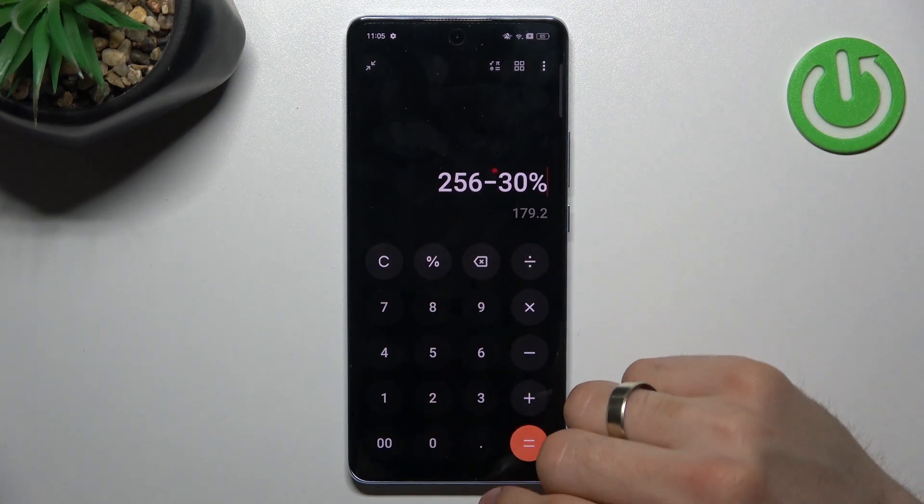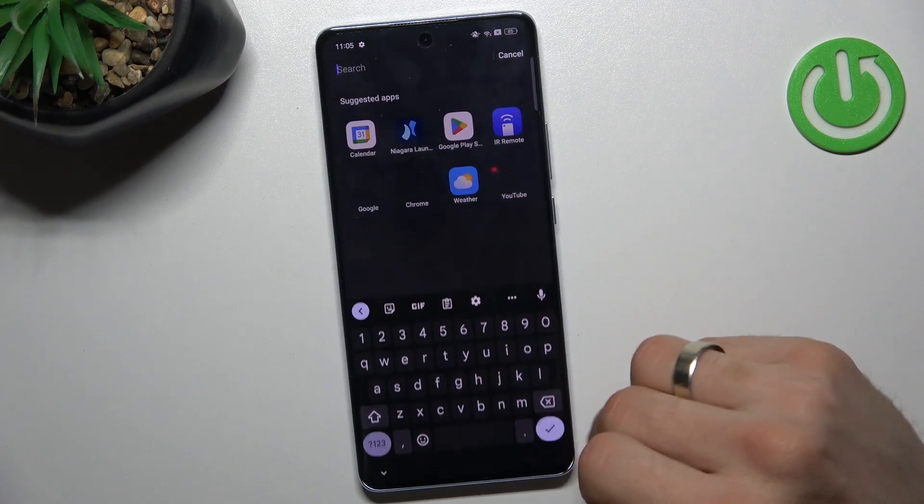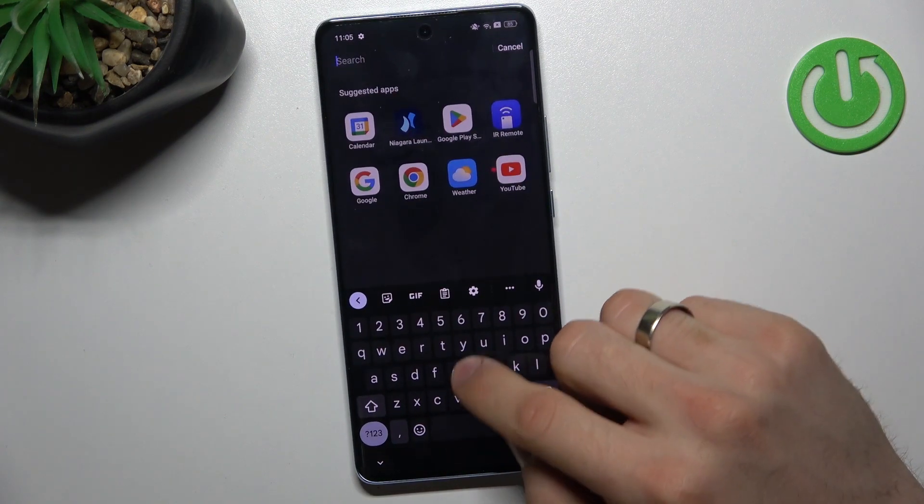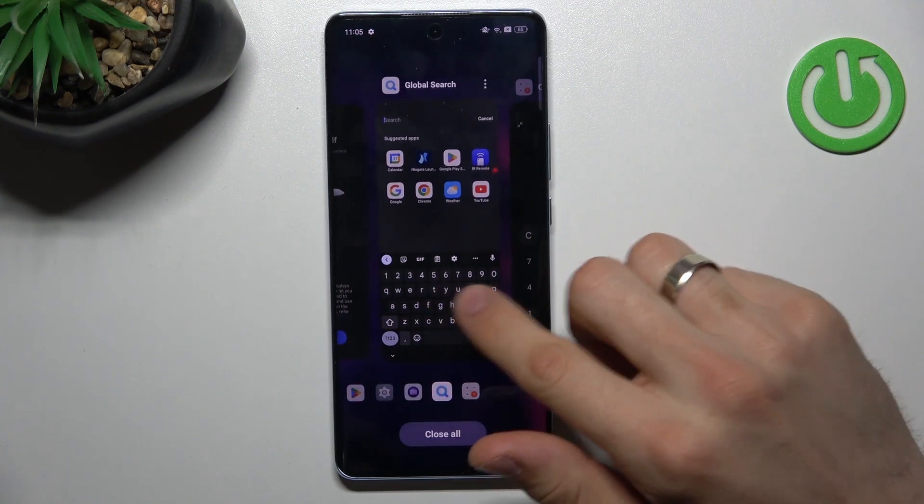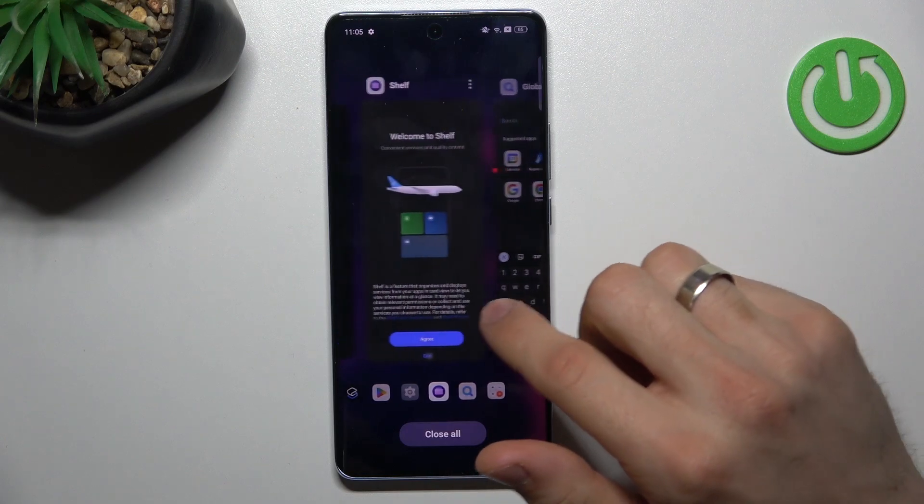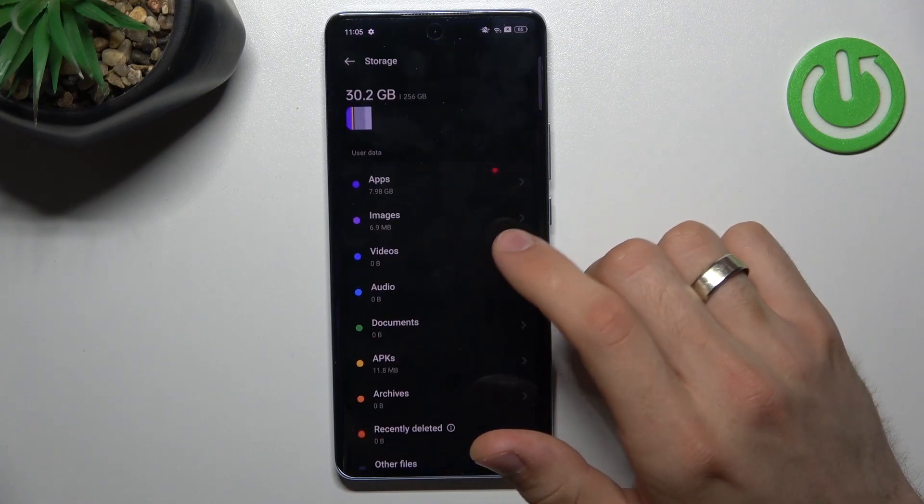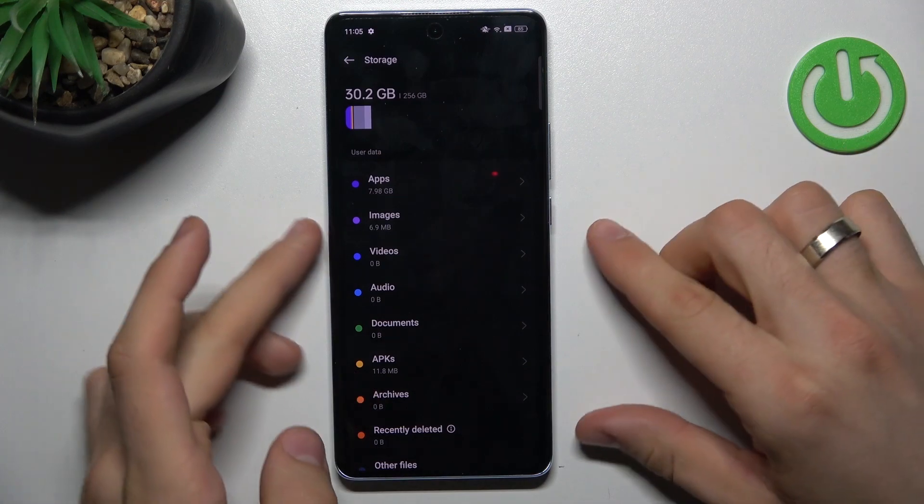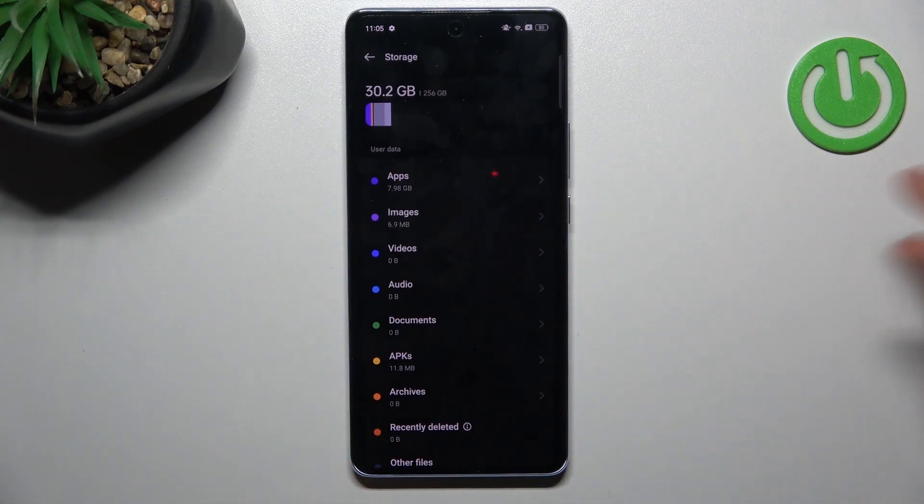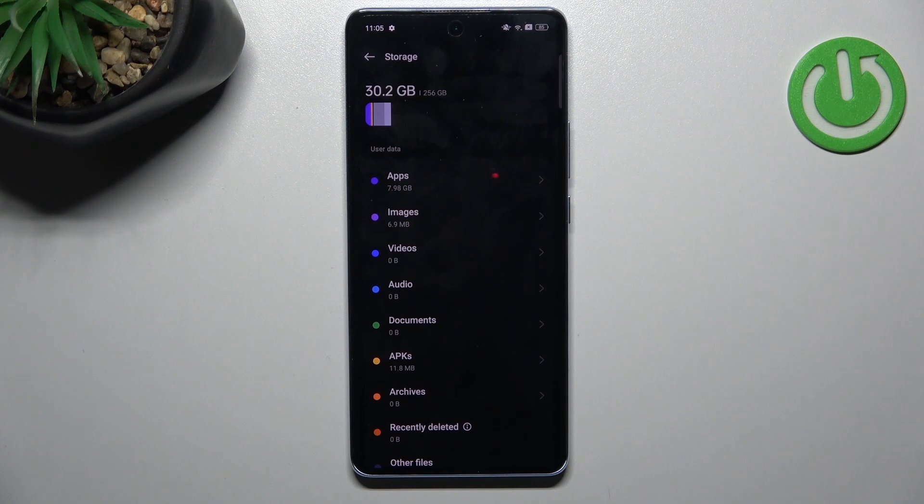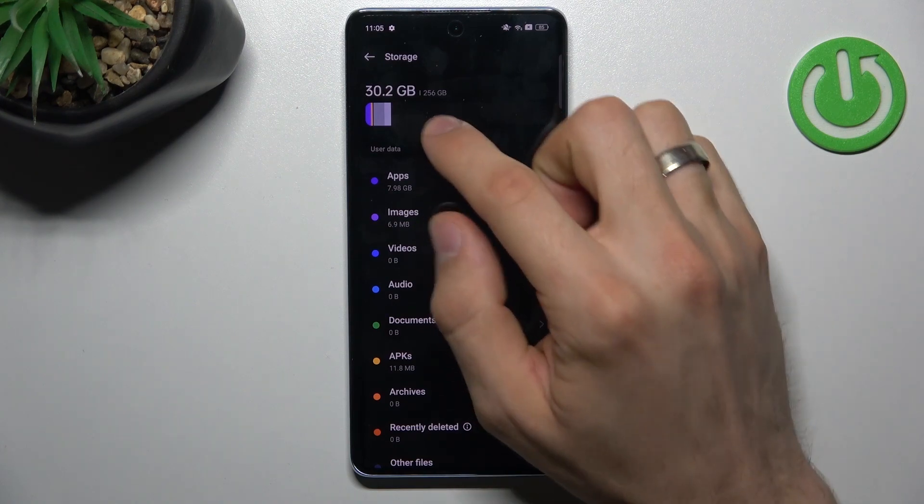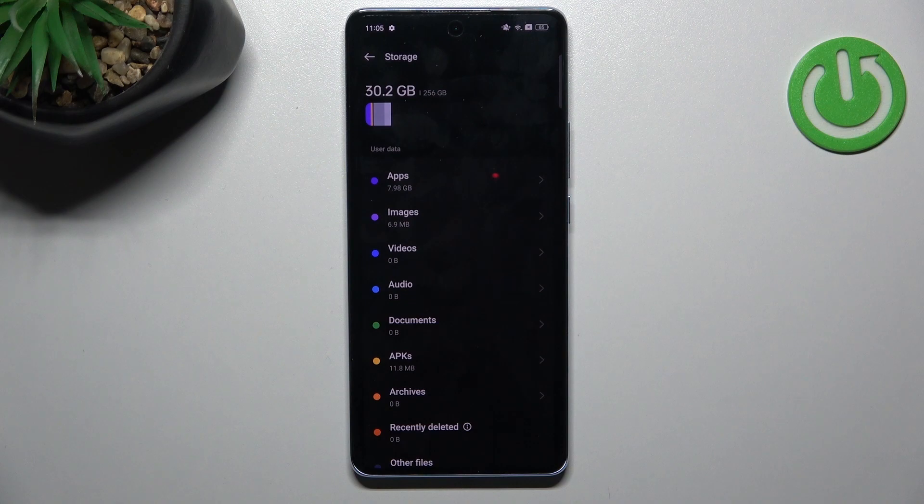So when you fill up 179 GB of your internal memory, it will mean that you need to free up space on your device. Because after filling up 179 GB of internal storage, of course if you have 256 GB...